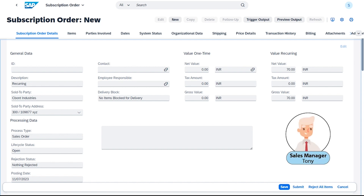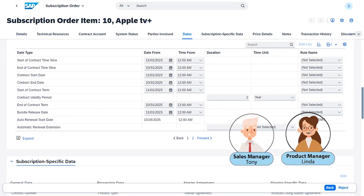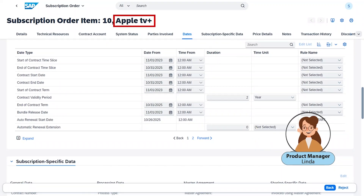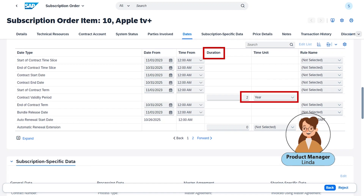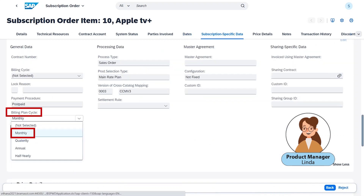Here, as the sales manager, we have created the subscription order using the subscription order app. For this order, we have already entered all of the relevant data, such as attaching the product chosen by the customer. We have set a duration for the contract — a two-year subscription — selected a monthly billing plan cycle for all recurring values, and chosen the correct organizational areas for reporting purposes.